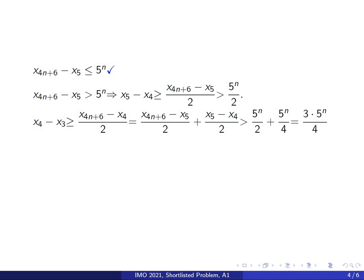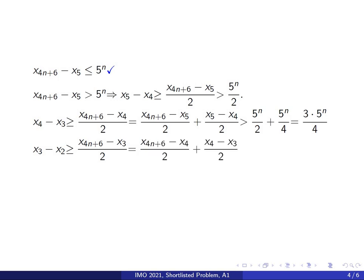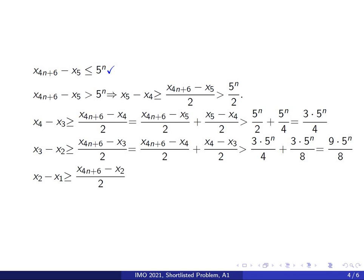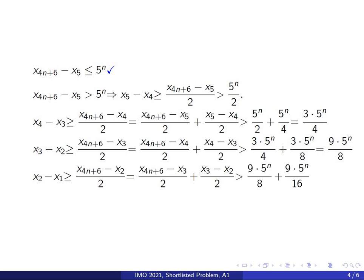Repeating the same argument for x sub 3 minus x sub 2 gives greater than or equal to x sub (4N+6) minus x sub 3 over 2. Rewriting and applying previous inequalities yields 3 times 5^N over 4 plus 3 times 5^N over 8, which simplifies to 9 times 5^N over 8. Similarly, x sub 2 minus x sub 1 is greater than or equal to x sub (4N+6) minus x sub 2 over 2, which expands to give 9 times 5^N over 8 plus 9 times 5^N over 16, equaling 27 times 5^N over 16.